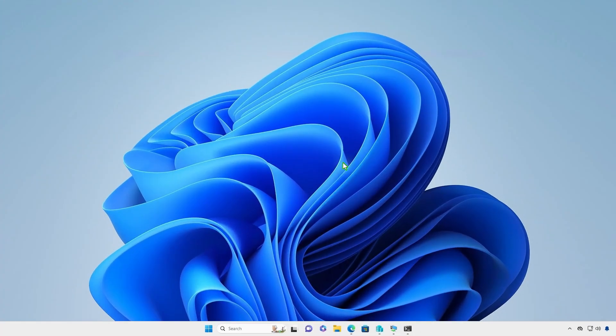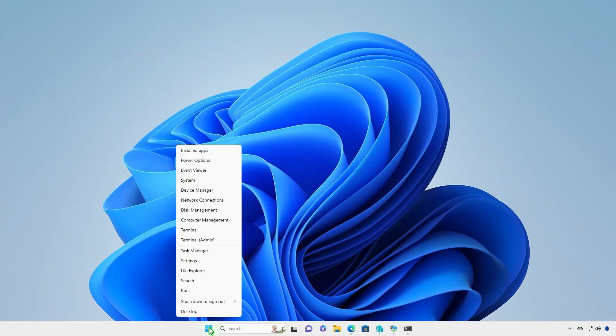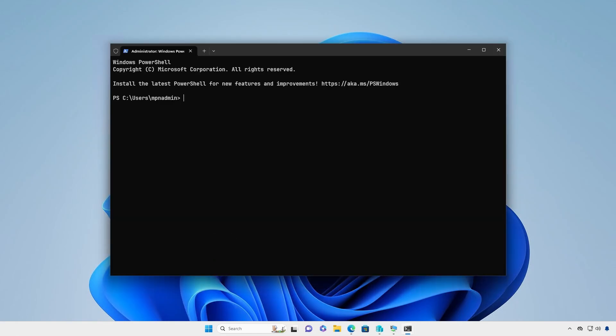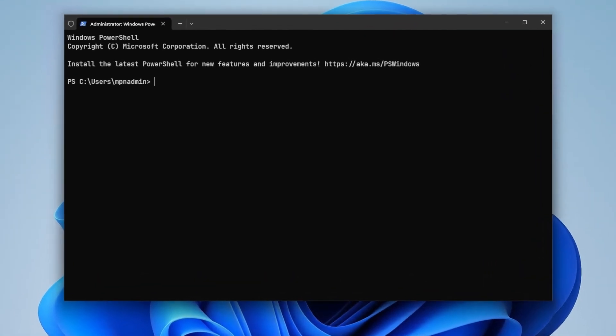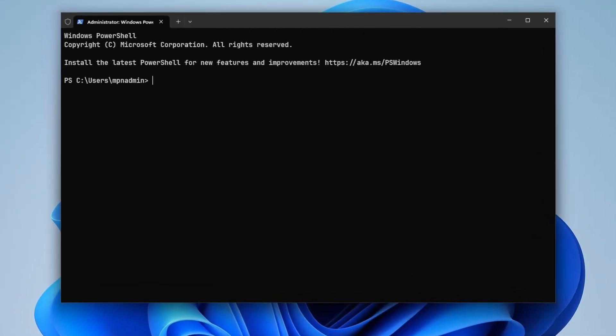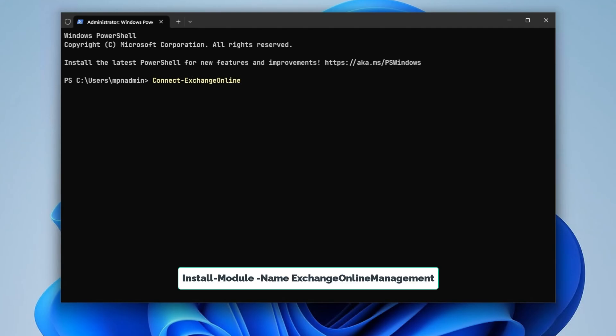Alternatively, for scripting or automation, you can use PowerShell. This can be done using Exchange Online PowerShell. If you encounter the error 'command not found', install the required PowerShell module using the appropriate command.